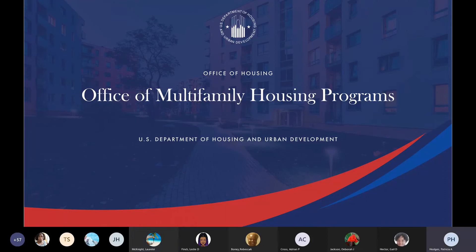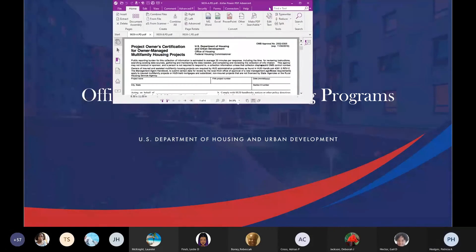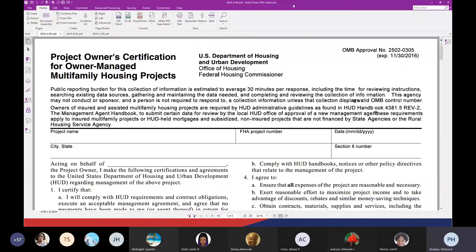Thank you, Lorelei. I want to start this training off by showing you three that were asked. Asset Management has three management agreements. Can you see what's on my screen — there's a management certification that says owner-managed housing, multifamily housing projects? This is the 9839A. This is to be used in the case of an owner-managed property. Owner-managed means the owner TIN and the management agent TIN are exactly the same and identical.